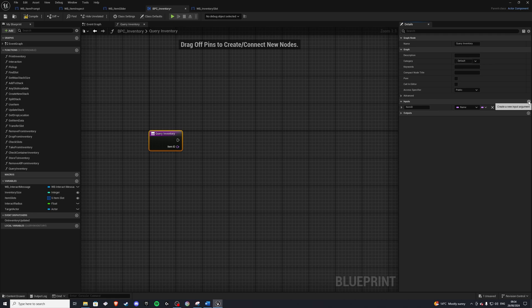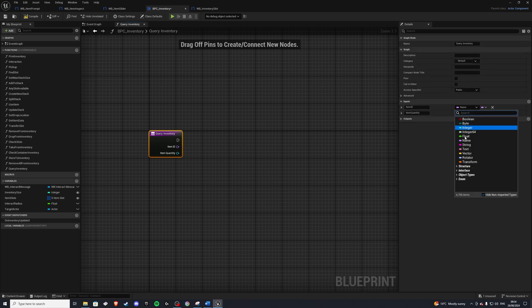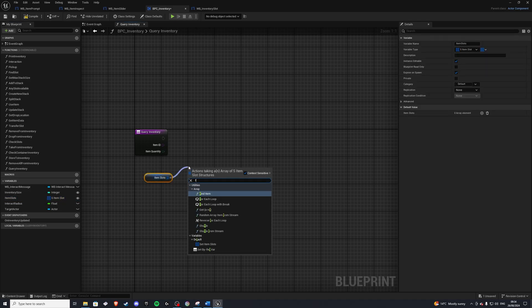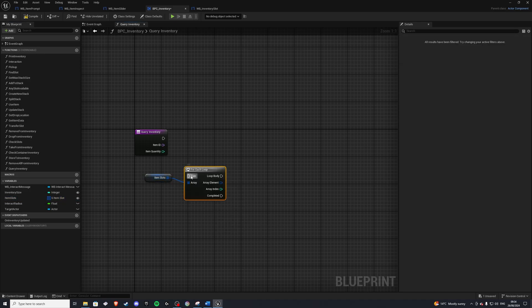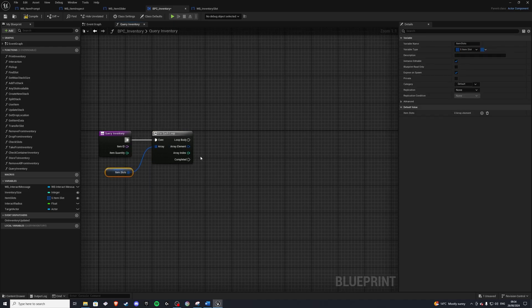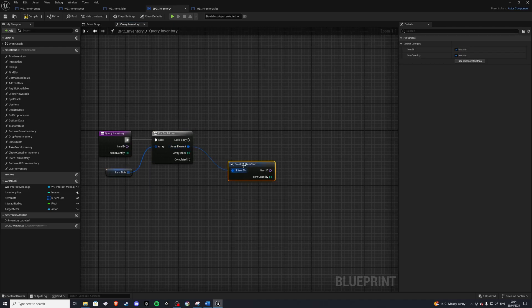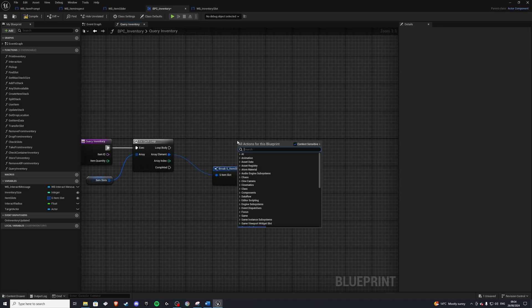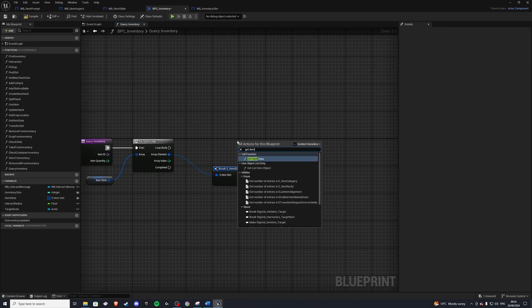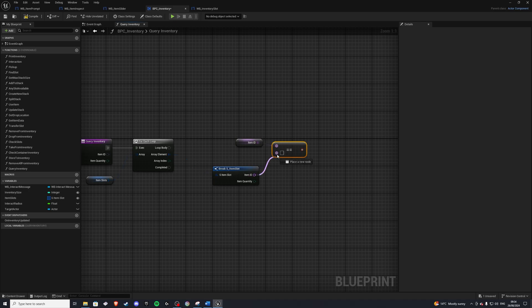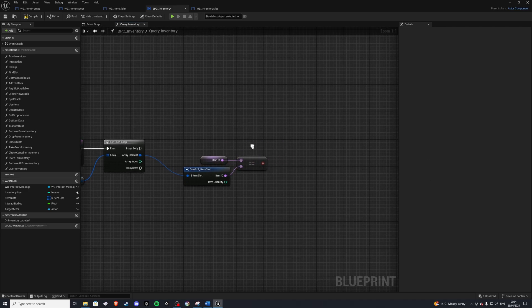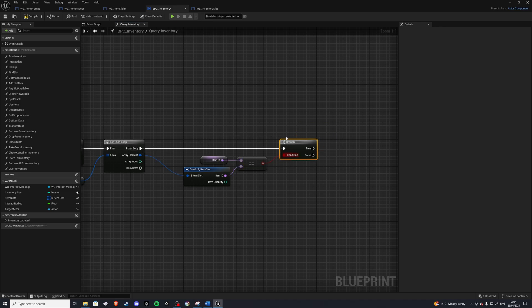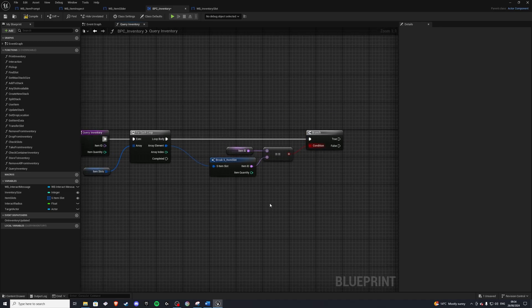So in here, we'll do input. So we'll add our item ID. And we will add our item quantity. So item quantity. And this will be an integer. And the first one will be a name. Right. So with that done, we'll get our item slots. And we'll do a for each loop because we want to go through all of our items. And then we want to break this open and find does an item match. So we'll get our get item ID. We'll do a equals equals. Plug that in there. And if it does, if it does, we'll do a branch.